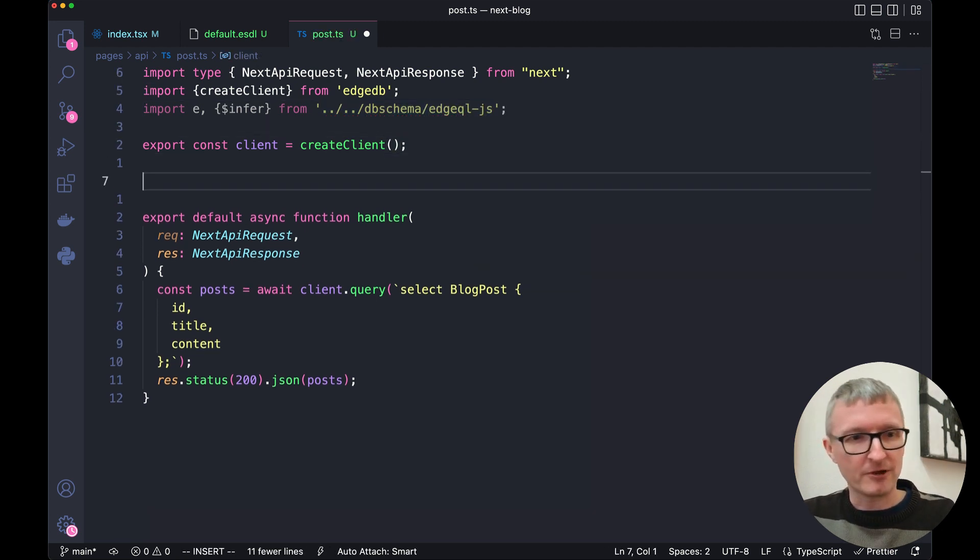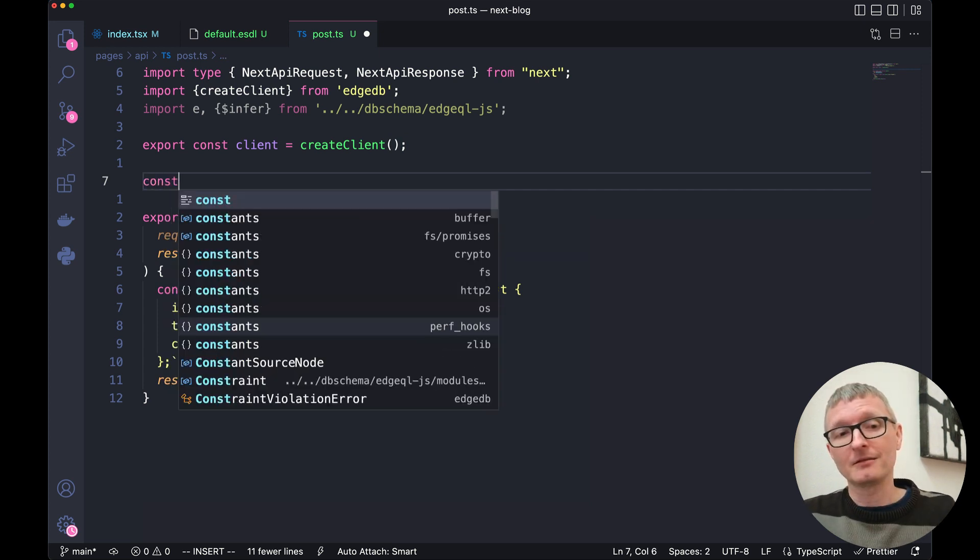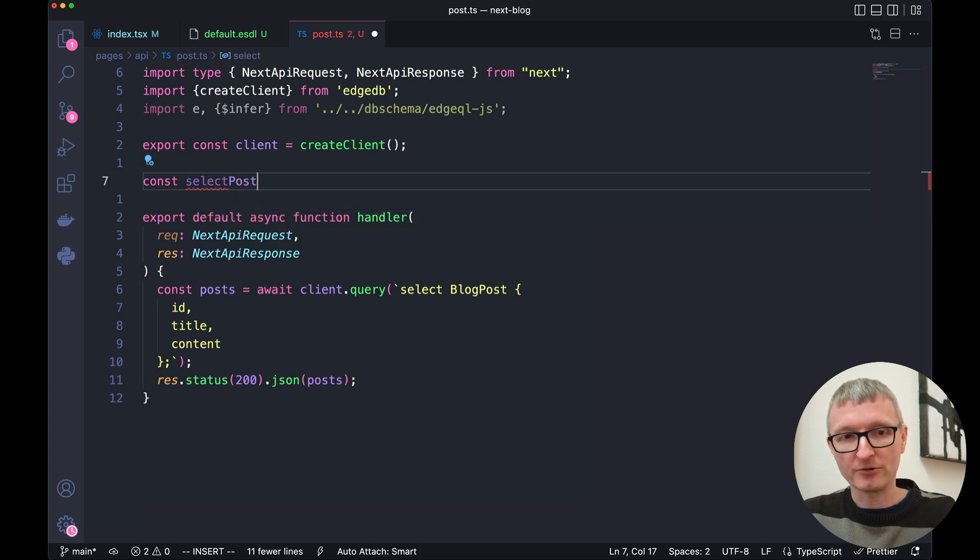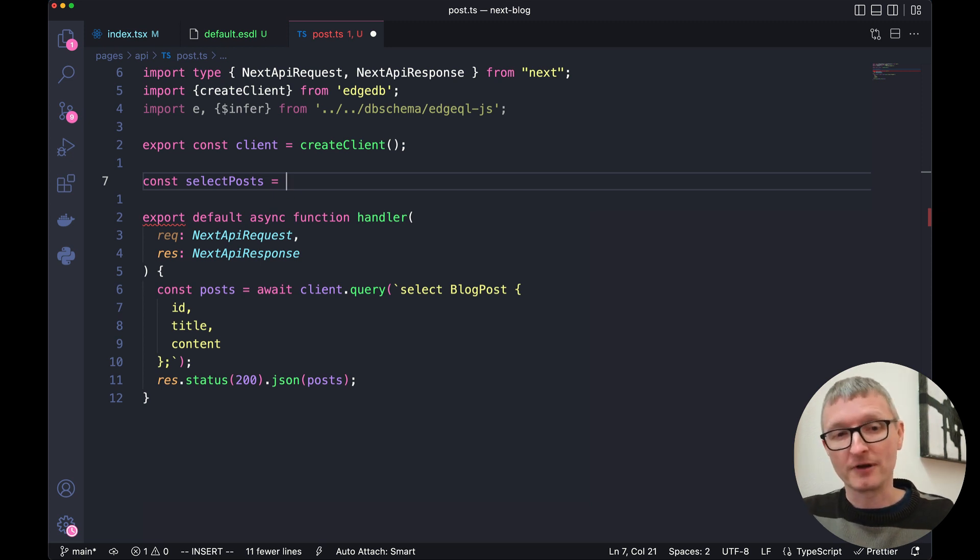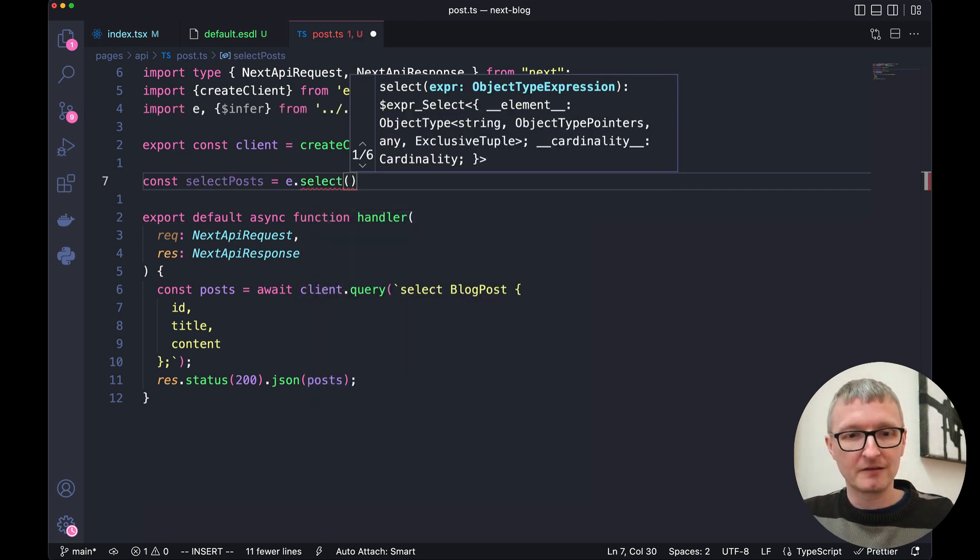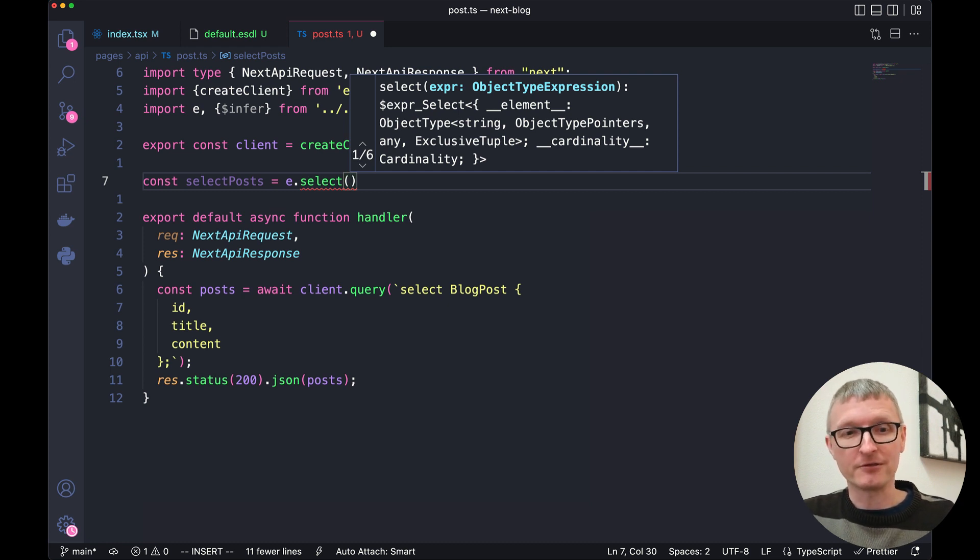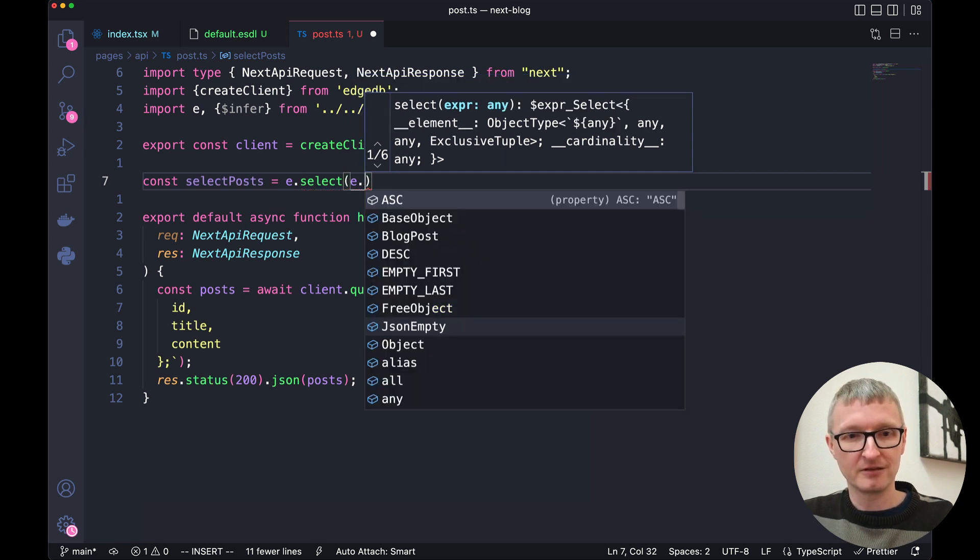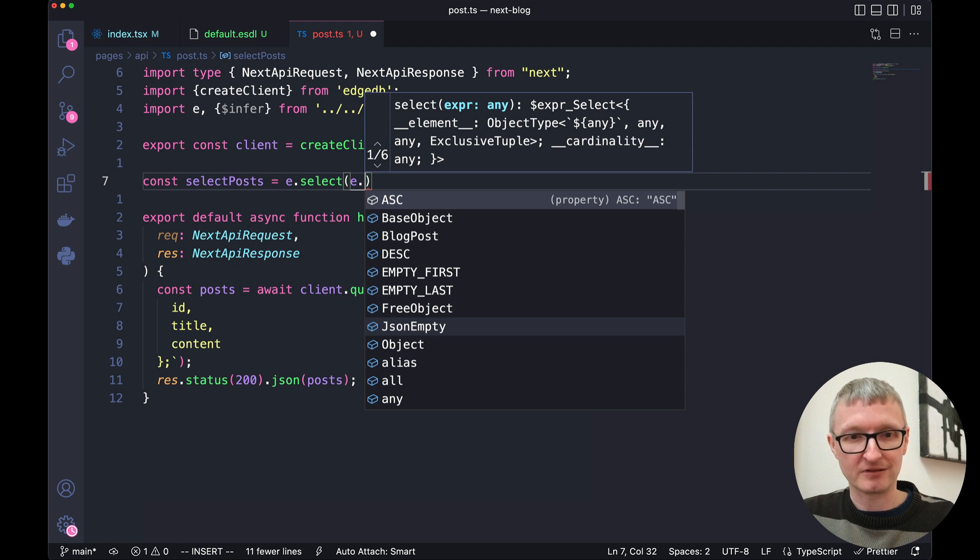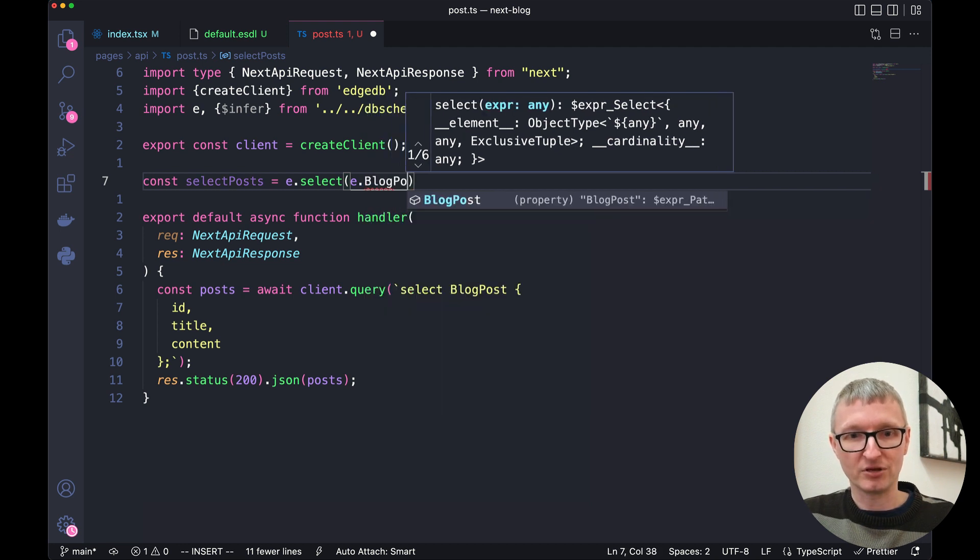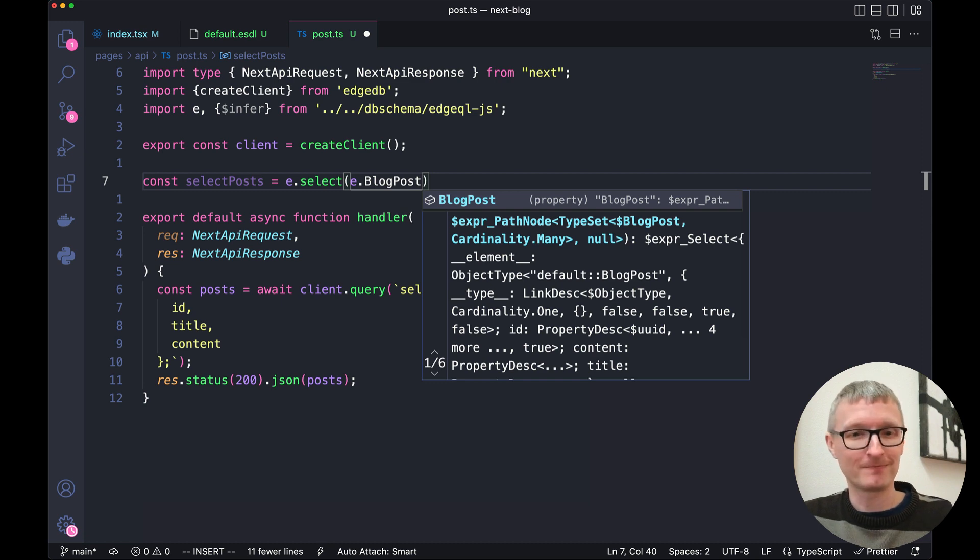Now let's go right here under where we've created our client pool and let's build this query using the query builder. We'll call it select posts. For a select query we're going to use E.select and just like we did when we wrote the string query the first thing select needs to know is the type that we are selecting and those are also going to be on this E object. So E.blog post that maps to the name we used in our schema.